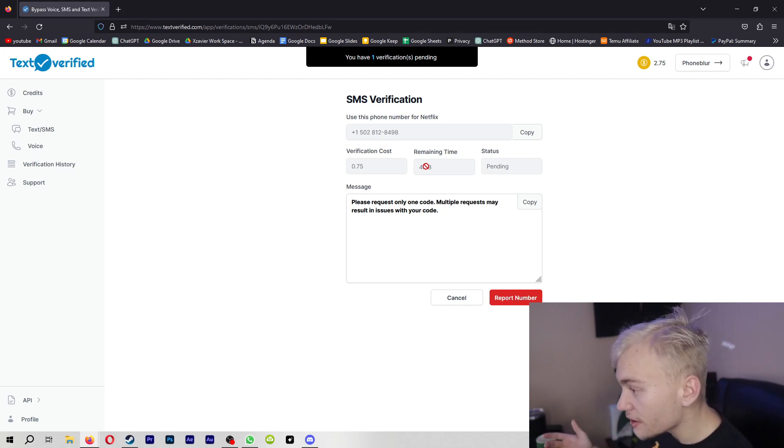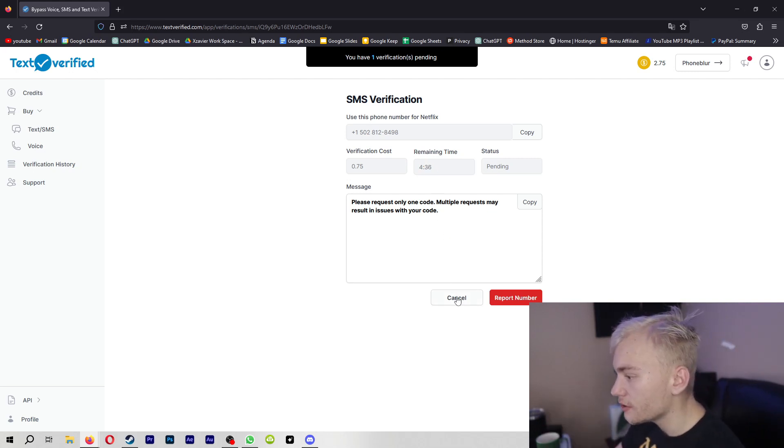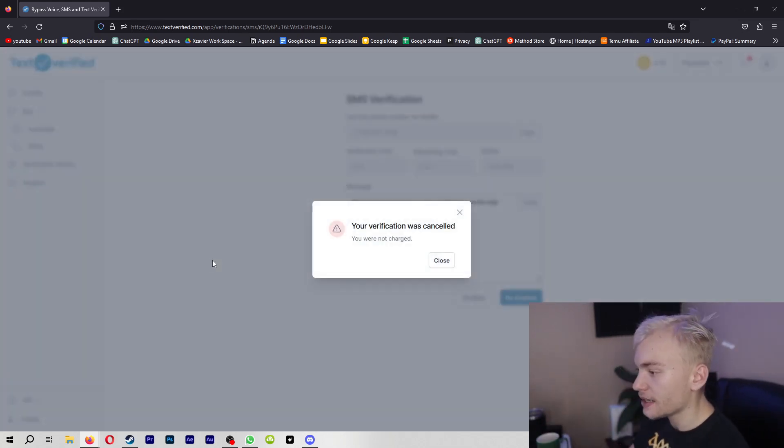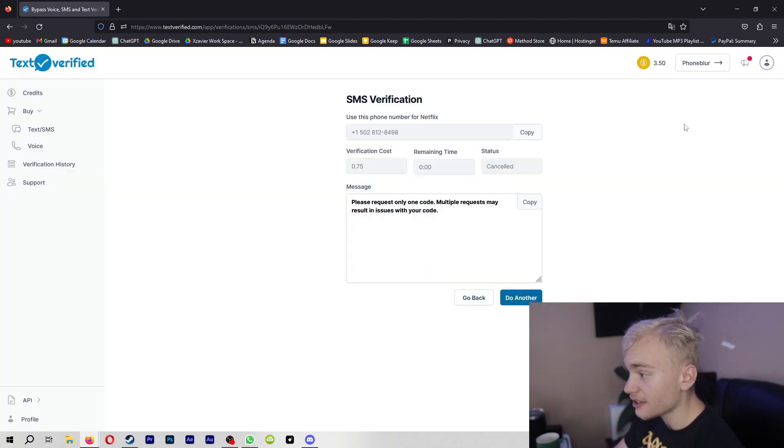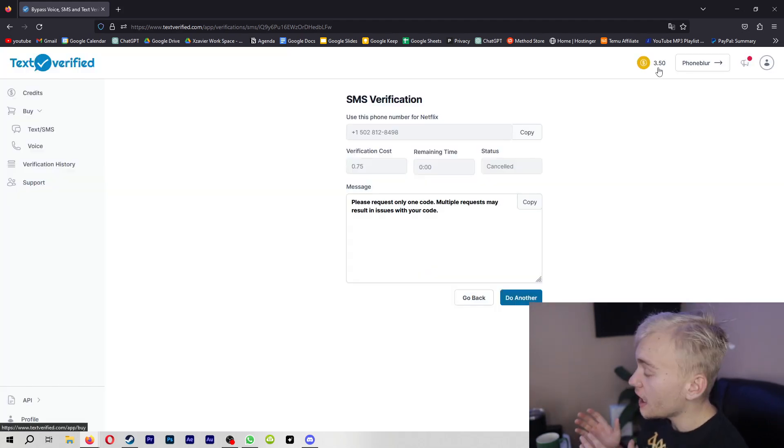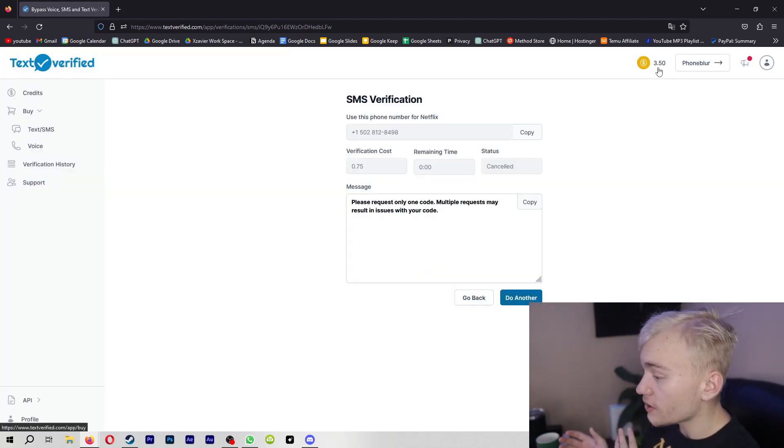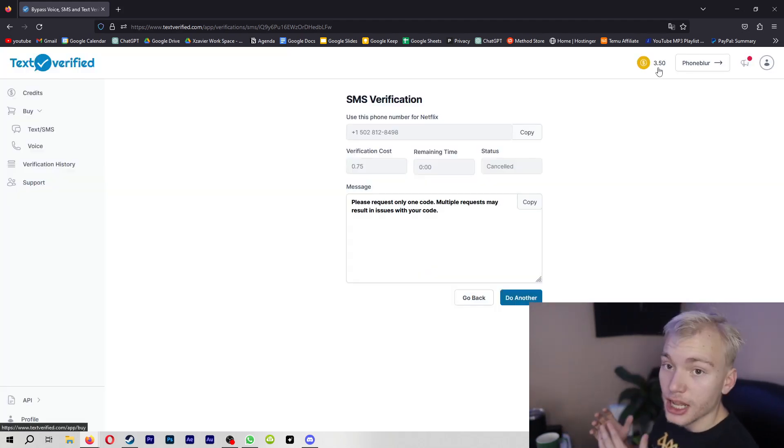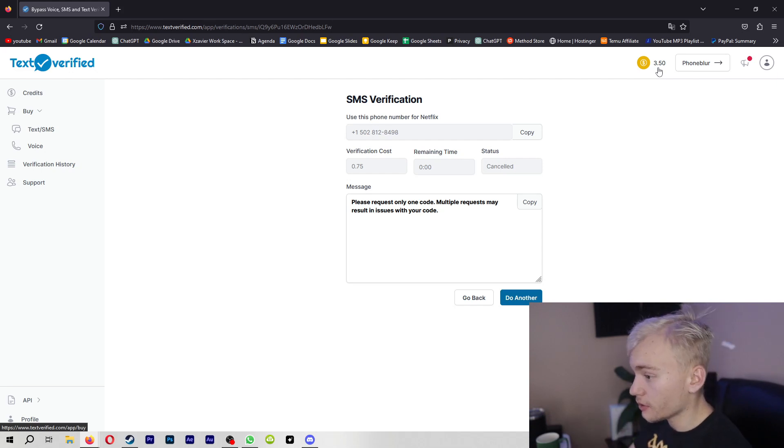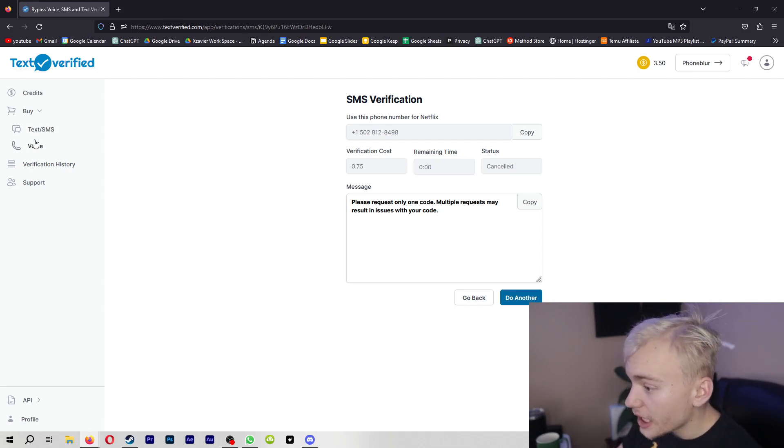And as you can see, guys, this is very easy to do. I'm actually going to hit this cancel button, which as you can see, it's that easy to cancel. And you're not even charged for this, which means that you're not wasting any money, which is obviously going to be very good for you.